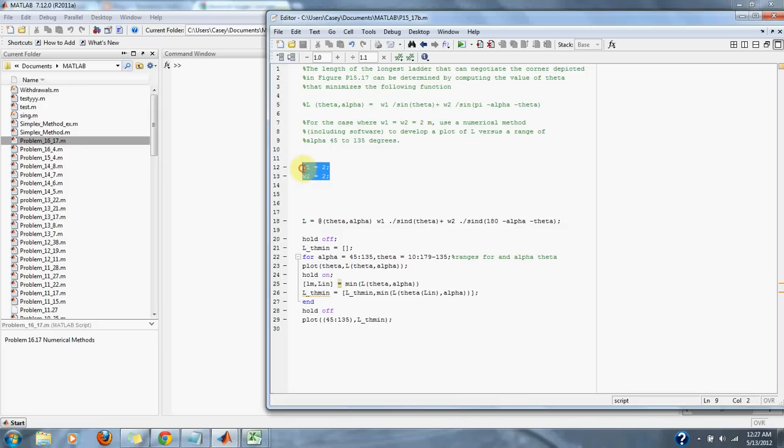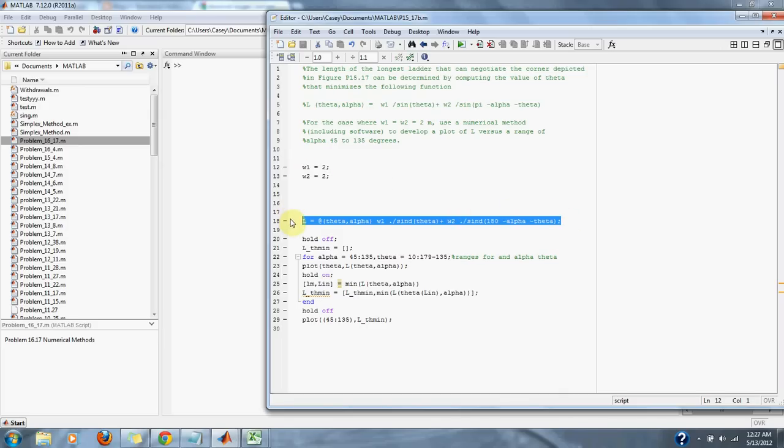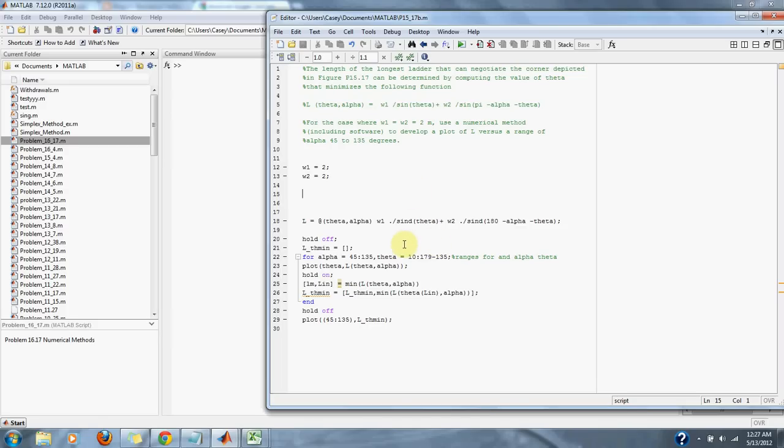Here's our W1 and W2 from the problem. Here's our equation from the problem. And down here, we go through our alphas from 45 to 135, as the problem stated,